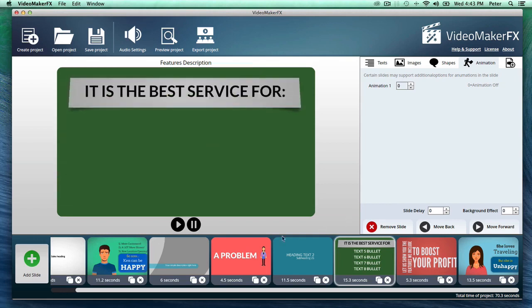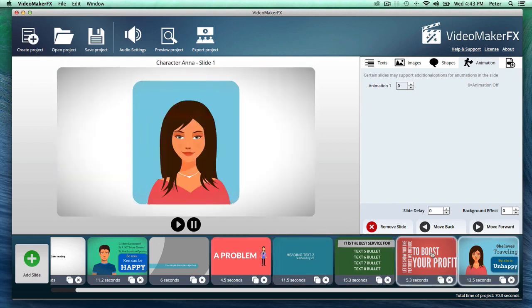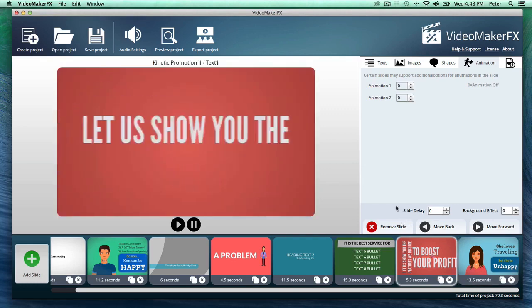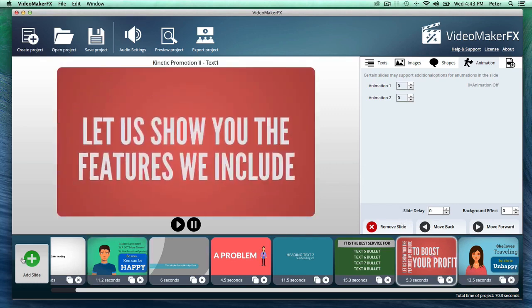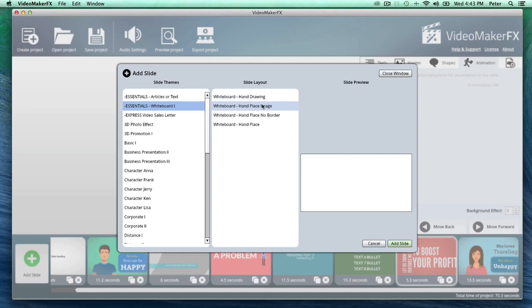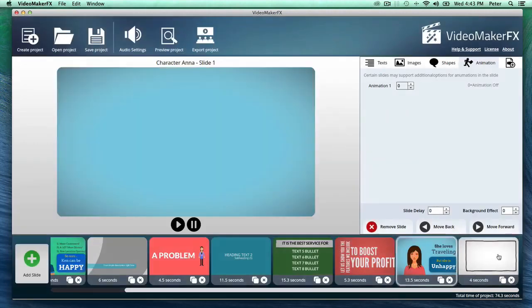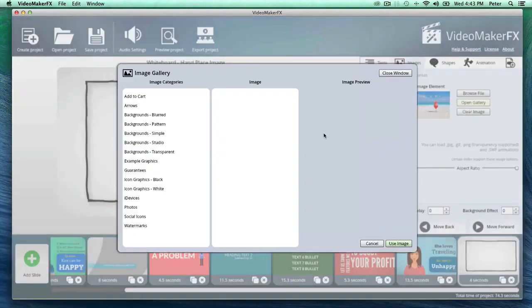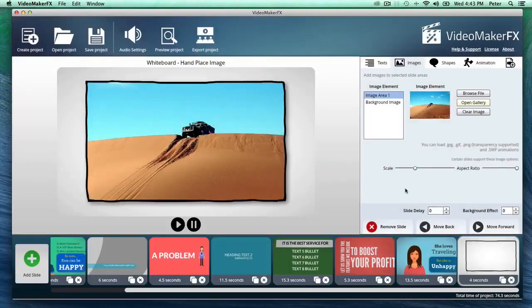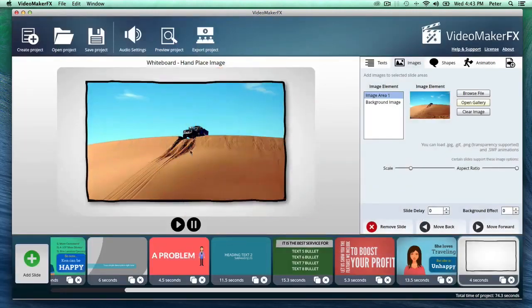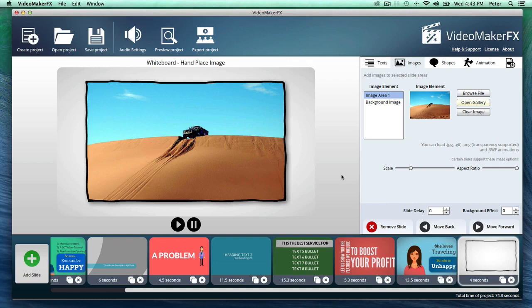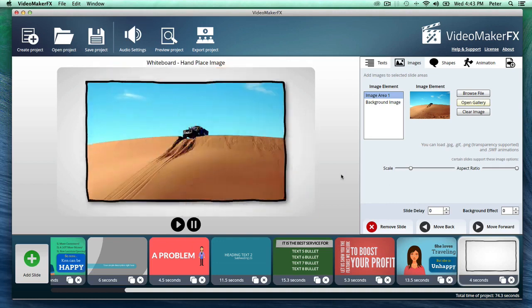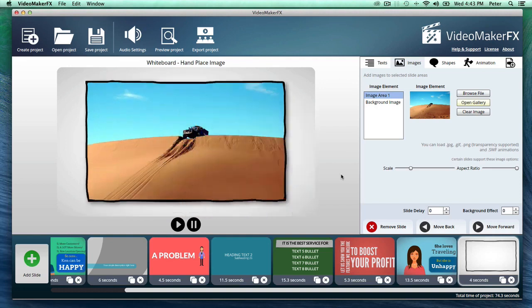So everything from character videos to kinetic typography type videos here. Let me add a whiteboard style slide here. And this you can just customize right away. I'm going to add a photo to this right now, so the hand is going to be dragging and dropping a photo. And just like that, you have it like that. It's just designed to be so quick.